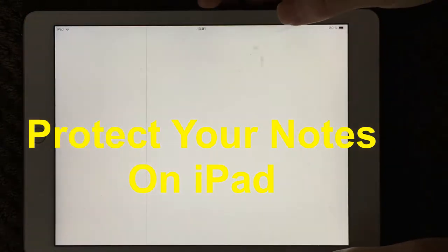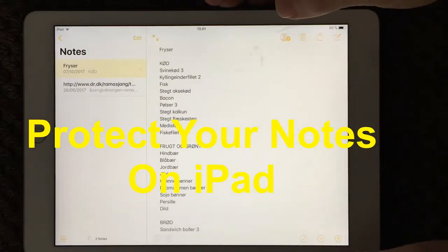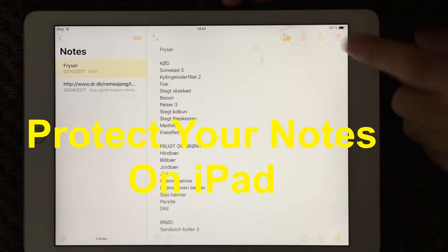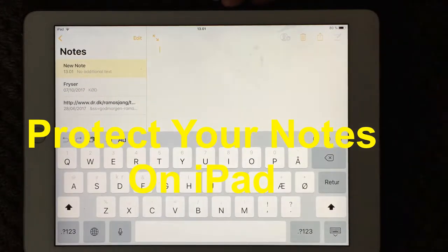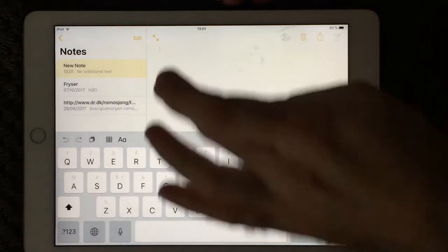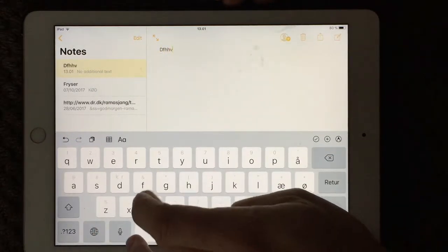I want to make a short demo of how to make notes more secure. If you want to have a password or passcode on your notes, if you don't want to share it with everybody.